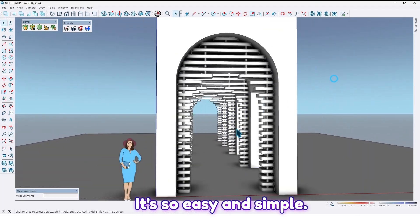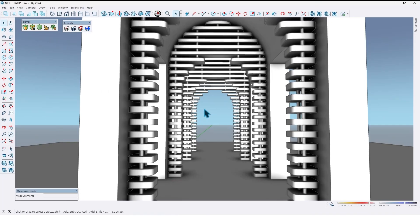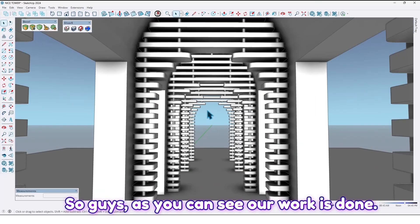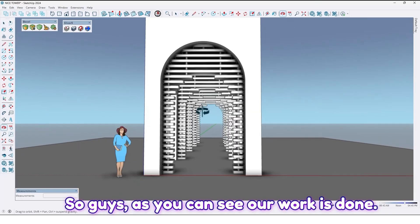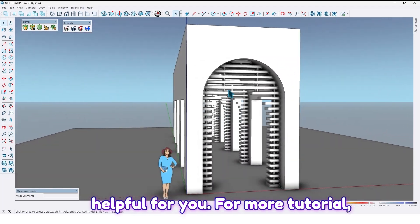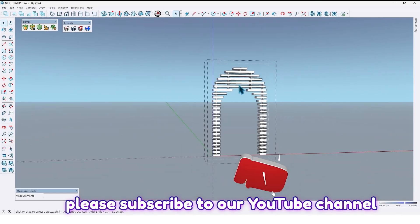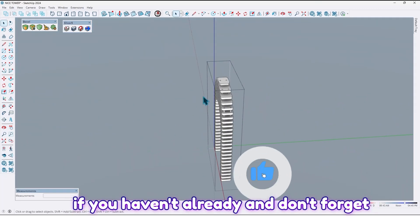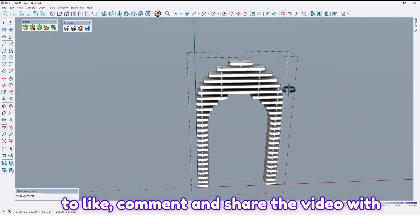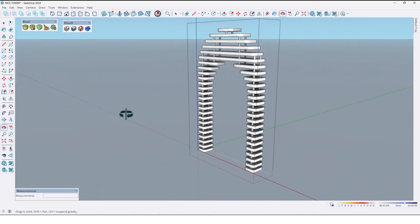It's so easy and simple. So guys, as you can see, our work is done. I hope this tutorial was useful and helpful for you. For more tutorials, please subscribe to our YouTube channel if you haven't already, and don't forget to like, comment, and share the video with your friends.